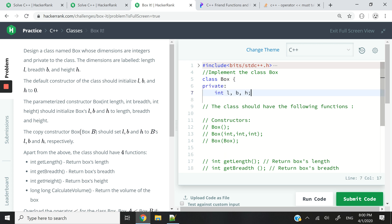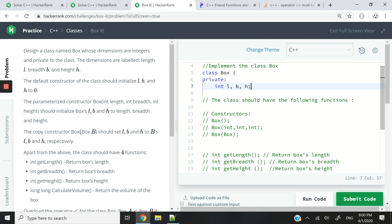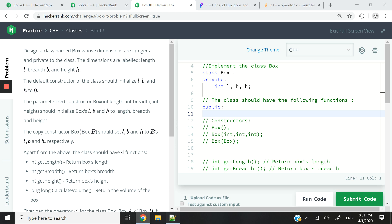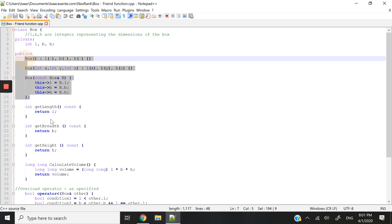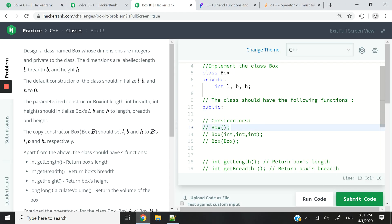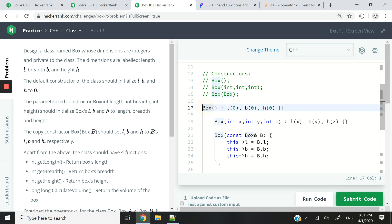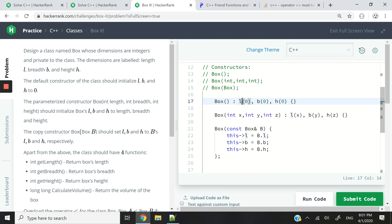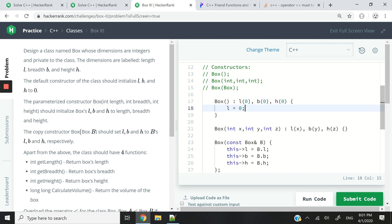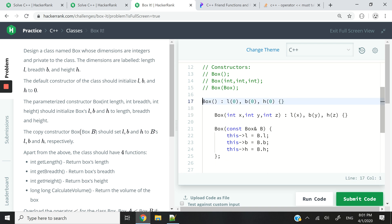The class should have the following functions — so these are the constructors. We need three constructors. If you have a constructor for this type of class, it needs to be public, publicly accessible in the program. I'm going to grab my three constructors and explain how they work. This is our default constructor — you can see it's 'box', the same name as the class, but it takes no parameters. We are assigning the value zero to the length, the breadth, and the height. It's just like saying L equals zero, B equals zero, and so on, but I think having it that way is a bit more elegant.